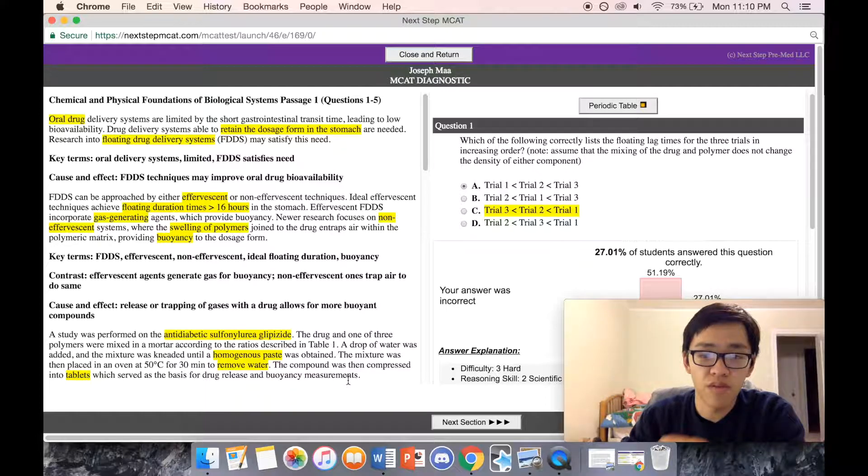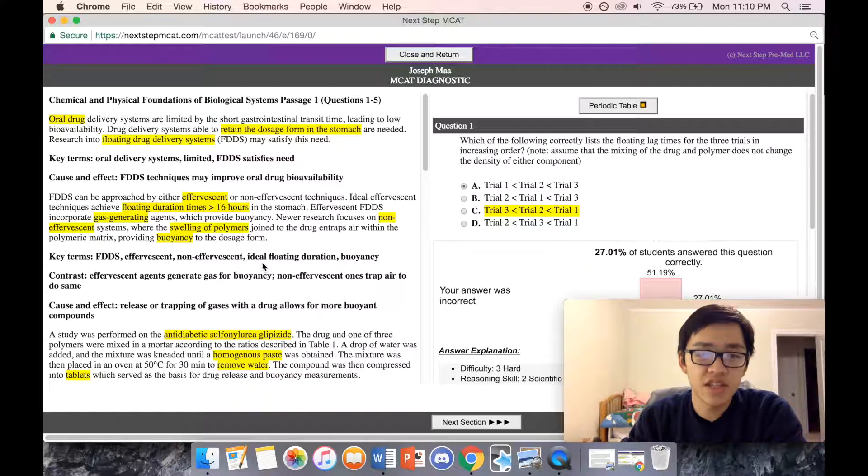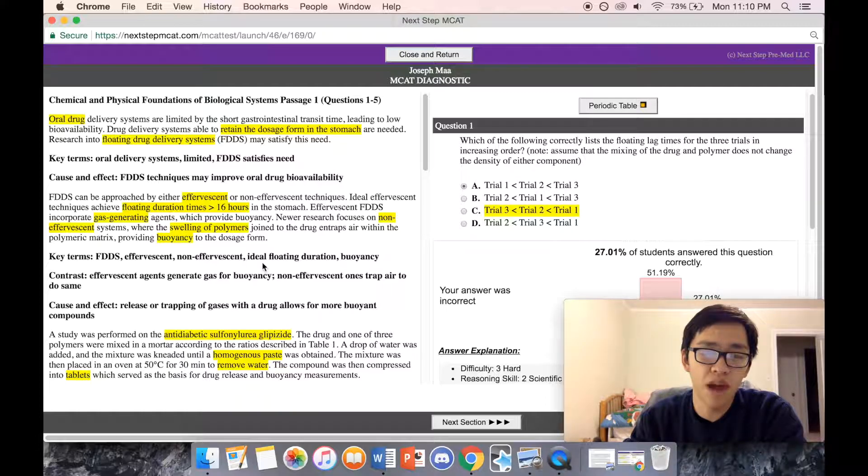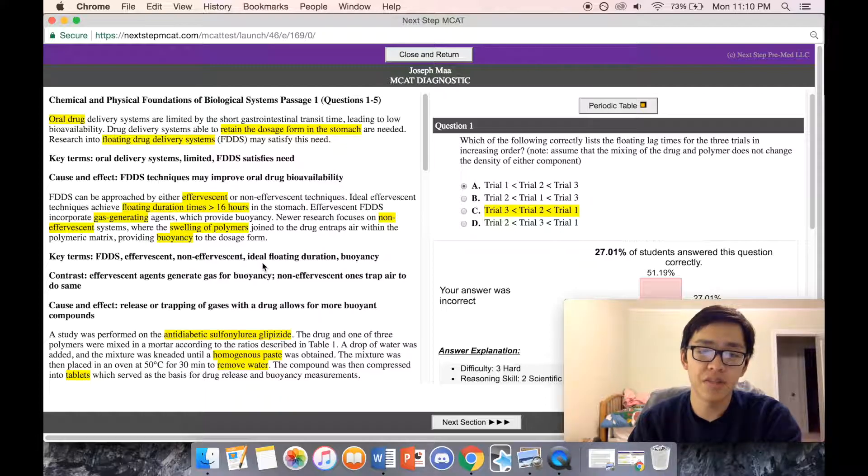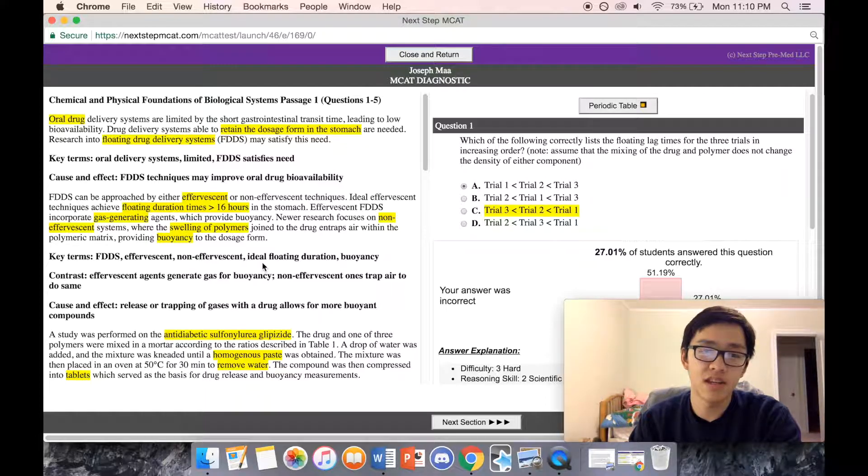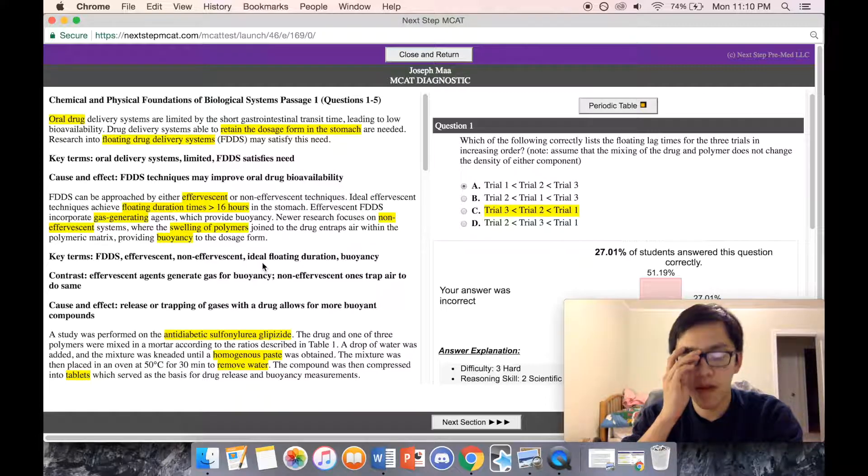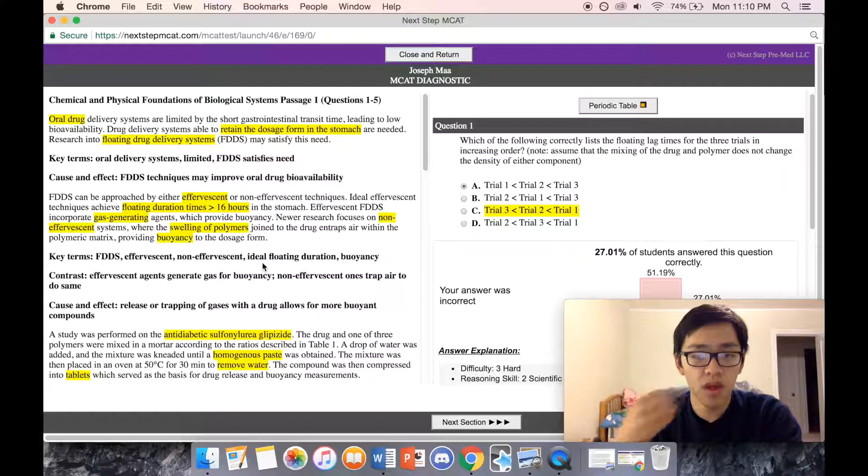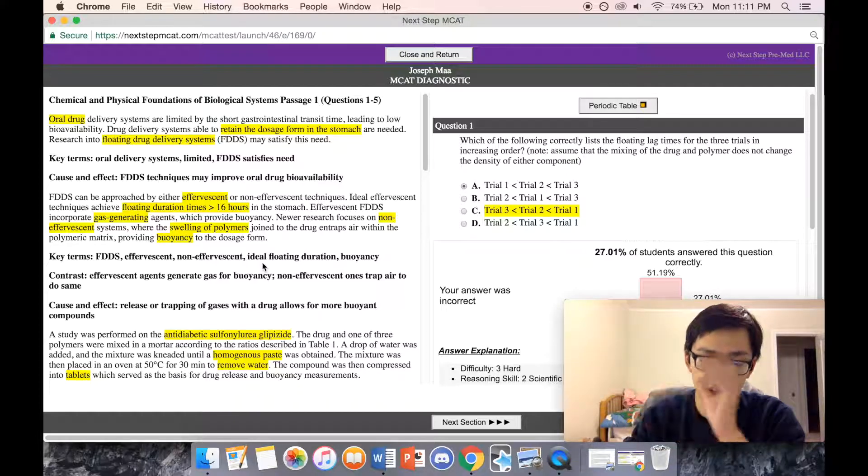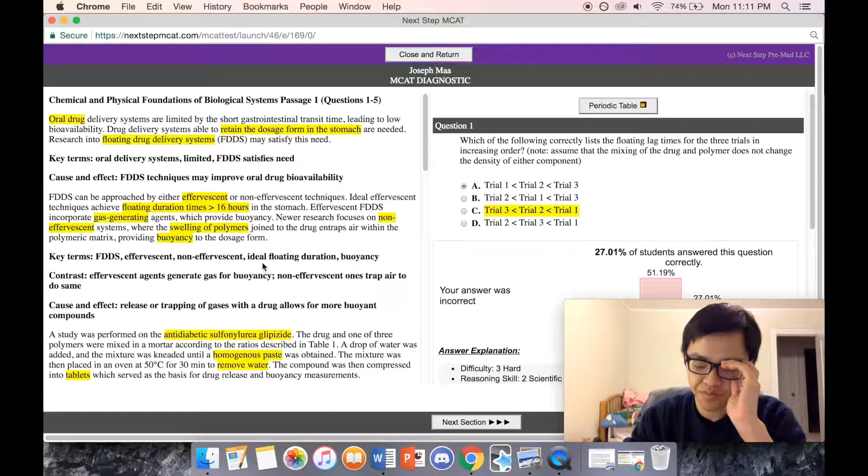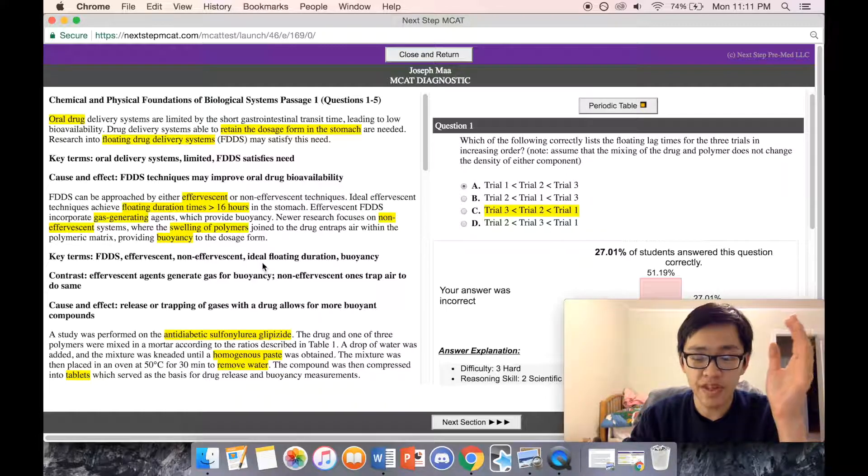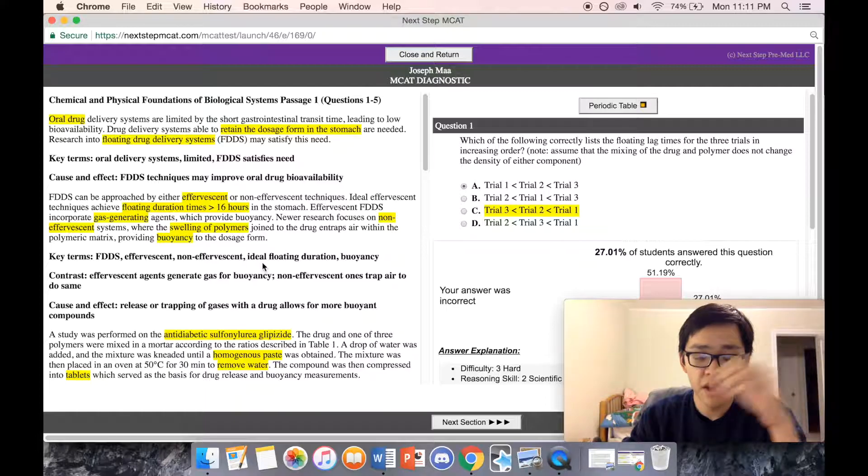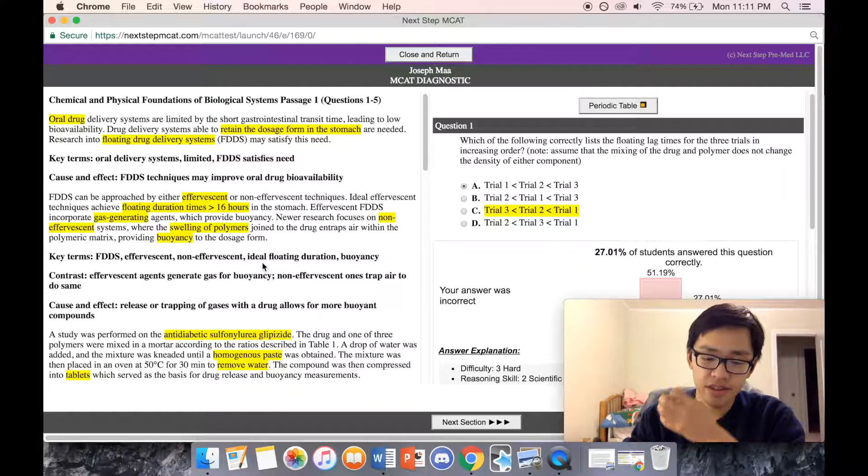Chem-phys questions one through five. Oral drug delivery systems are limited by a short gastrointestinal transit time leading to low bioavailability. Drug delivery systems able to retain a dosage form in the stomach are needed. Research into floating drug delivery systems may satisfy this need.